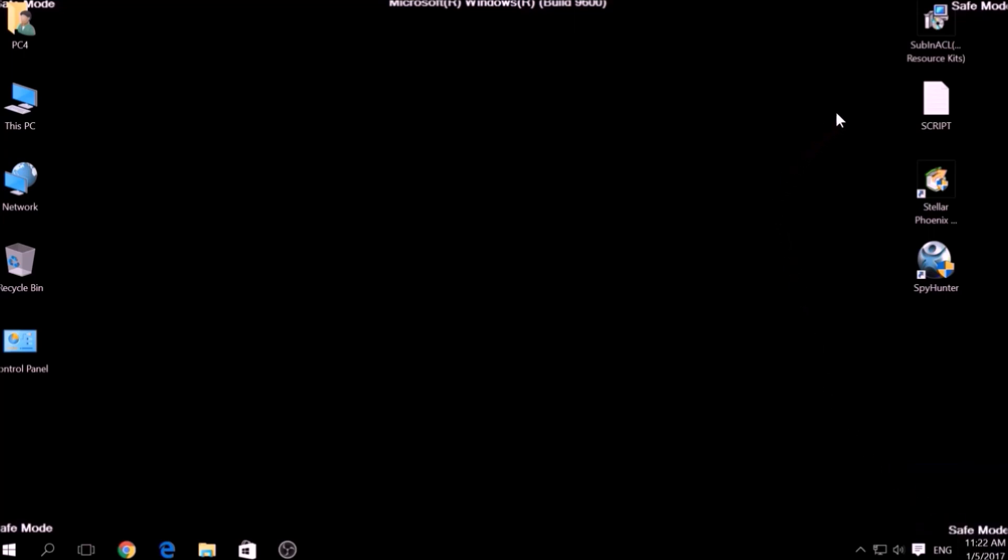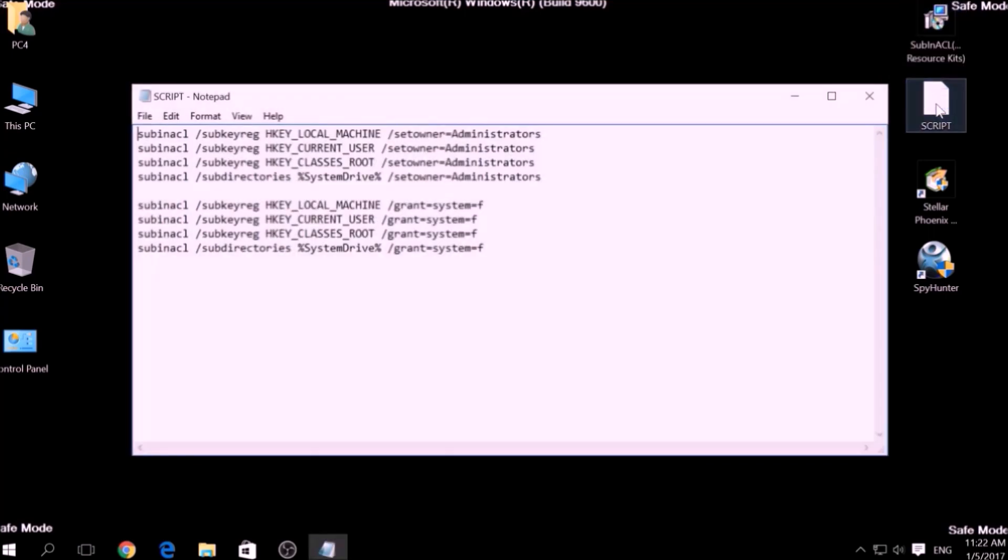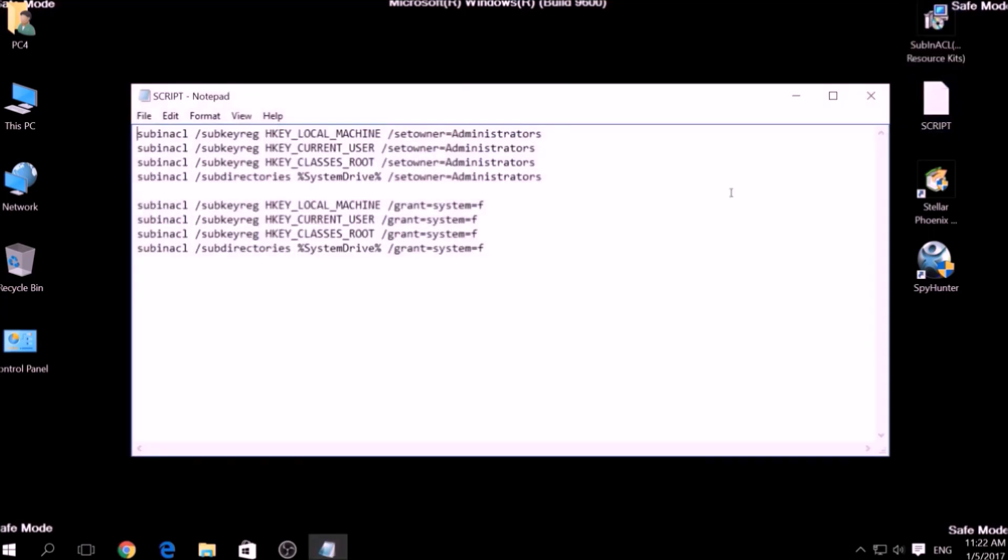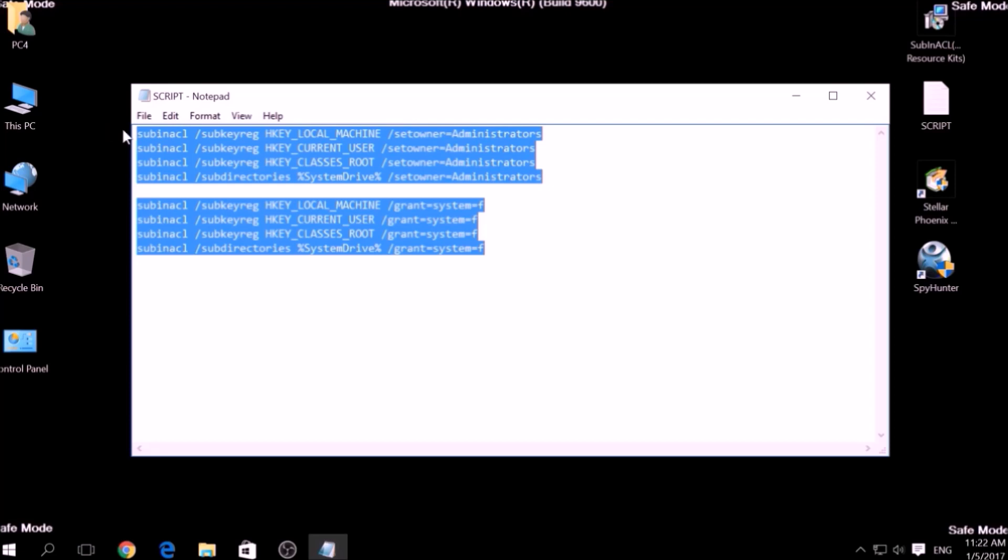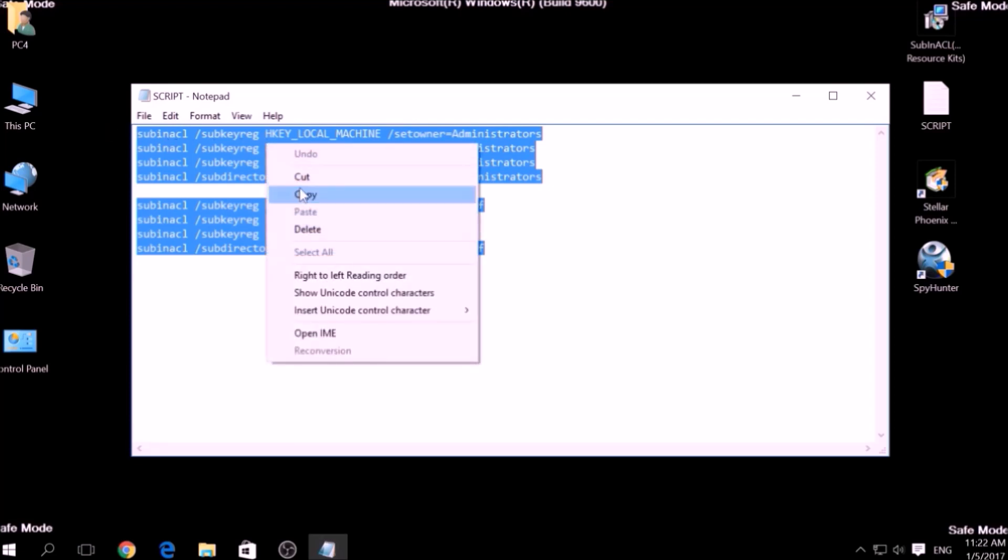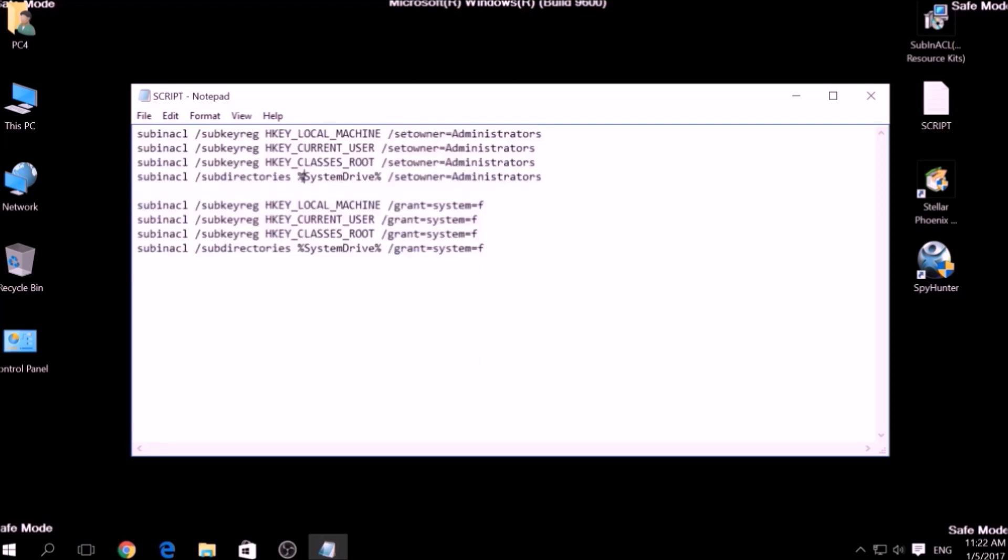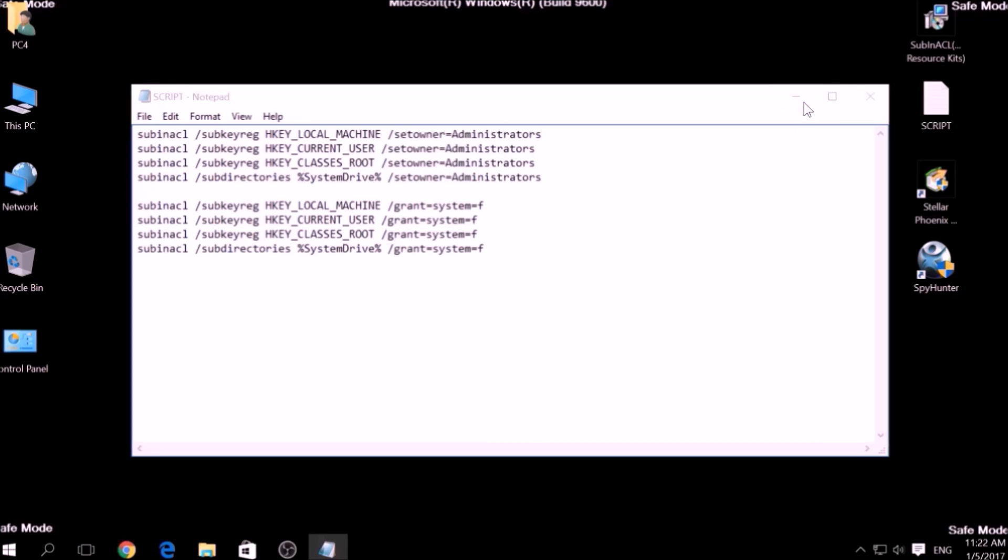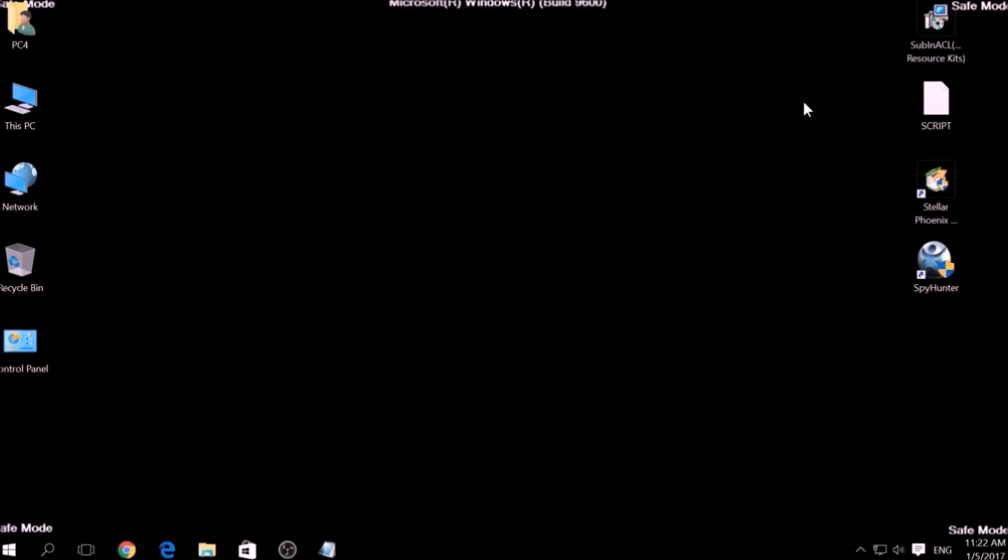Now it is time to clean up any settings and errors in the Windows Registry Editor modified by this ransomware virus. To do that, we are going to use the following script which you can copy in the description of this video. To use it, we are going to install a program called Windows Resource Kits, also available below.